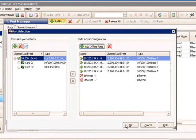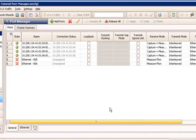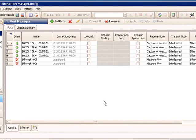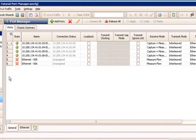I'm going to add offline ports here. I click OK. I select OK again, and I now have offline ports that are available in my test configuration. I just can't start any protocols or traffic on those ports.